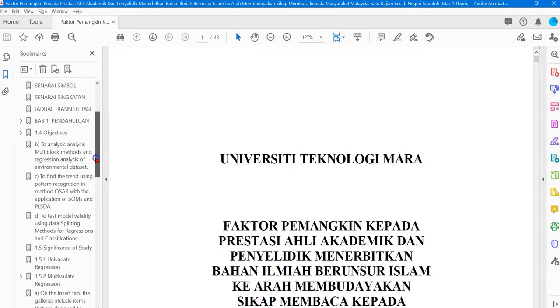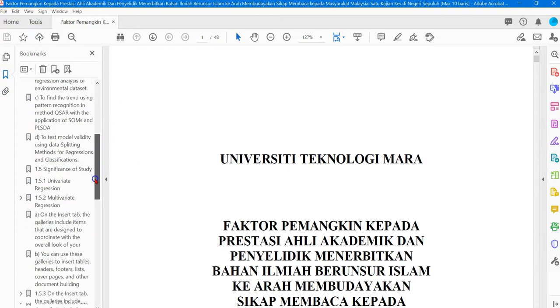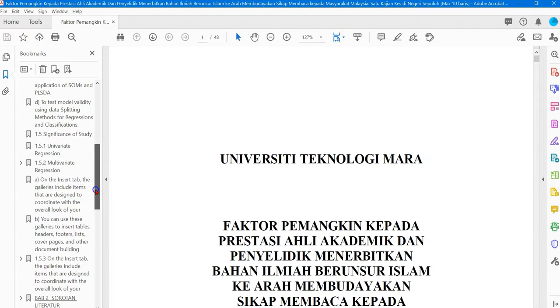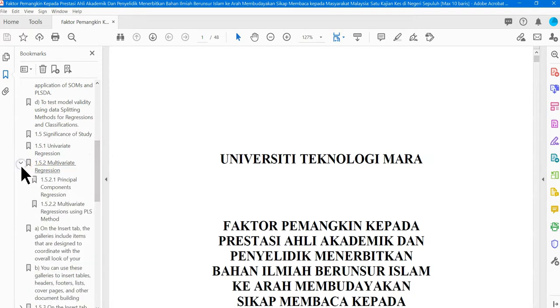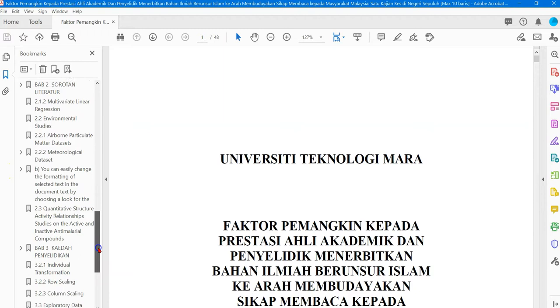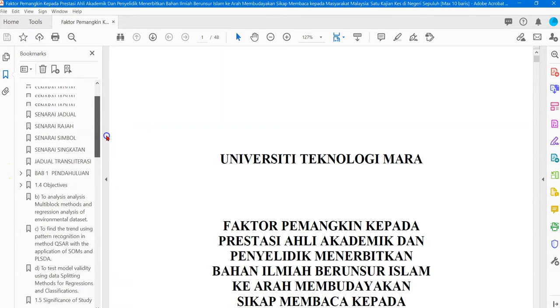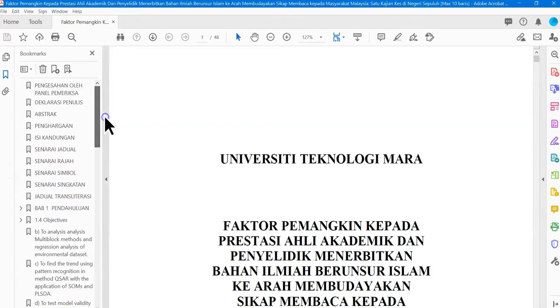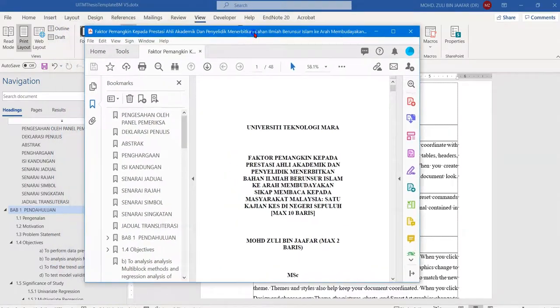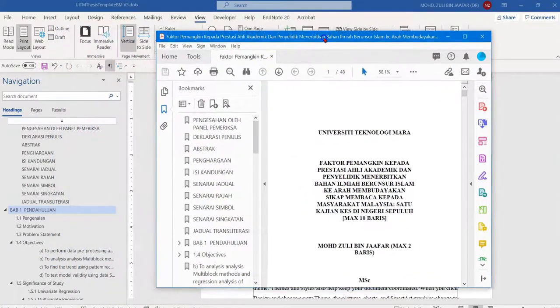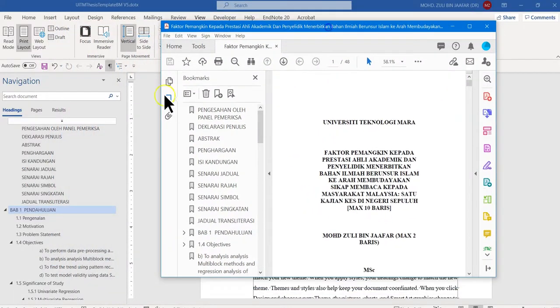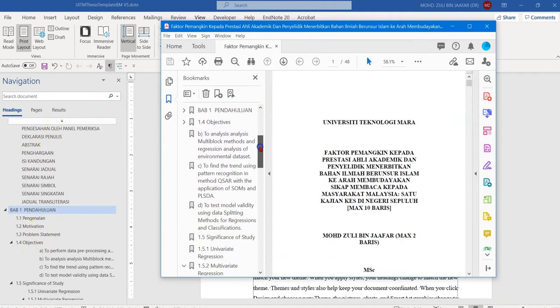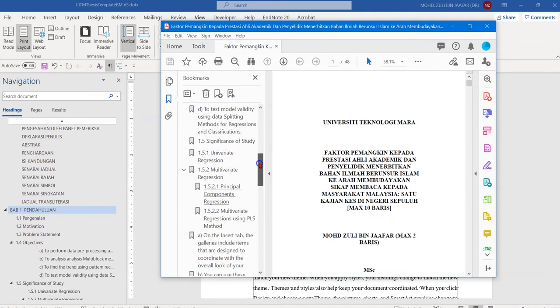You will see exactly the items from the navigation pane, like this, all the way to the end. Let me show you the difference: this is the one from Microsoft Word, and this is the one in the PDF file